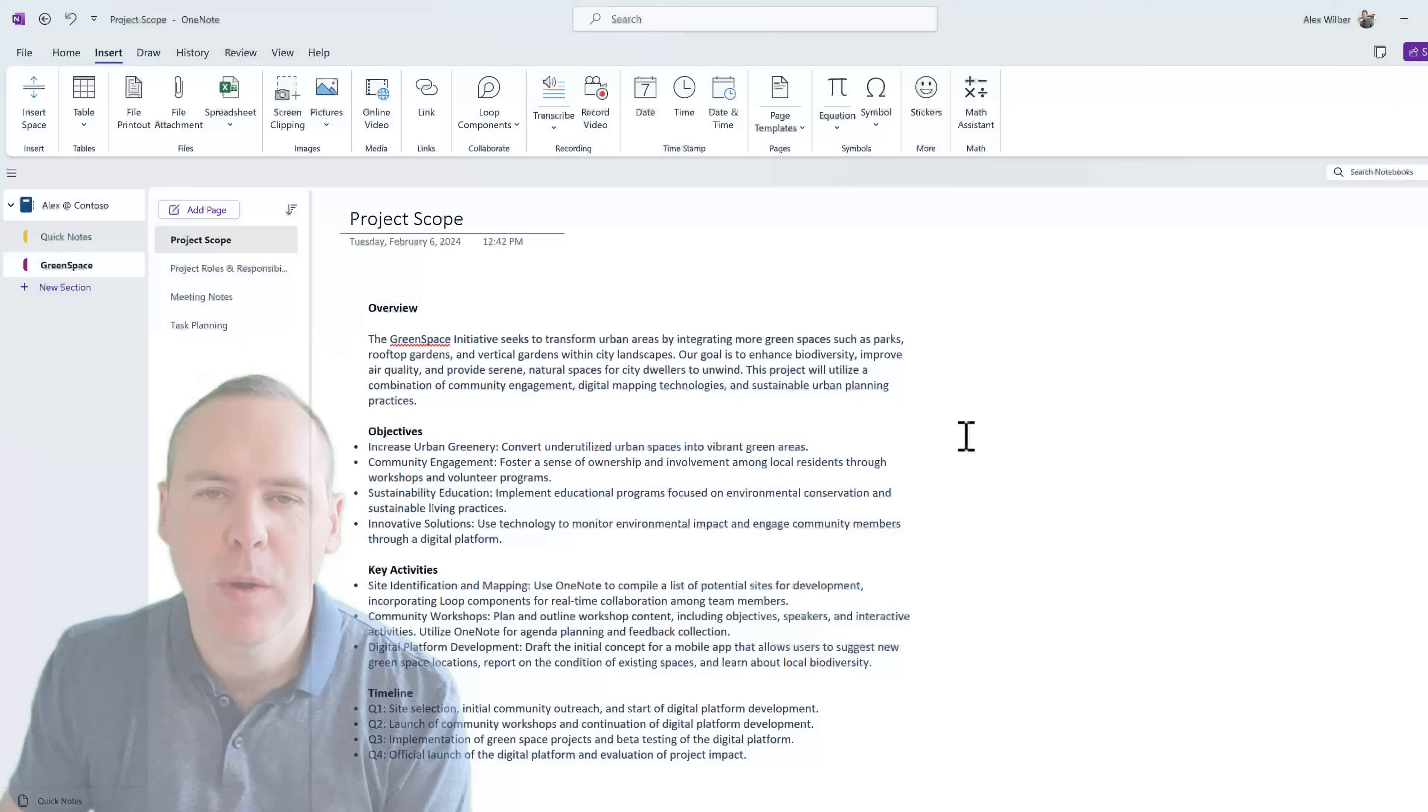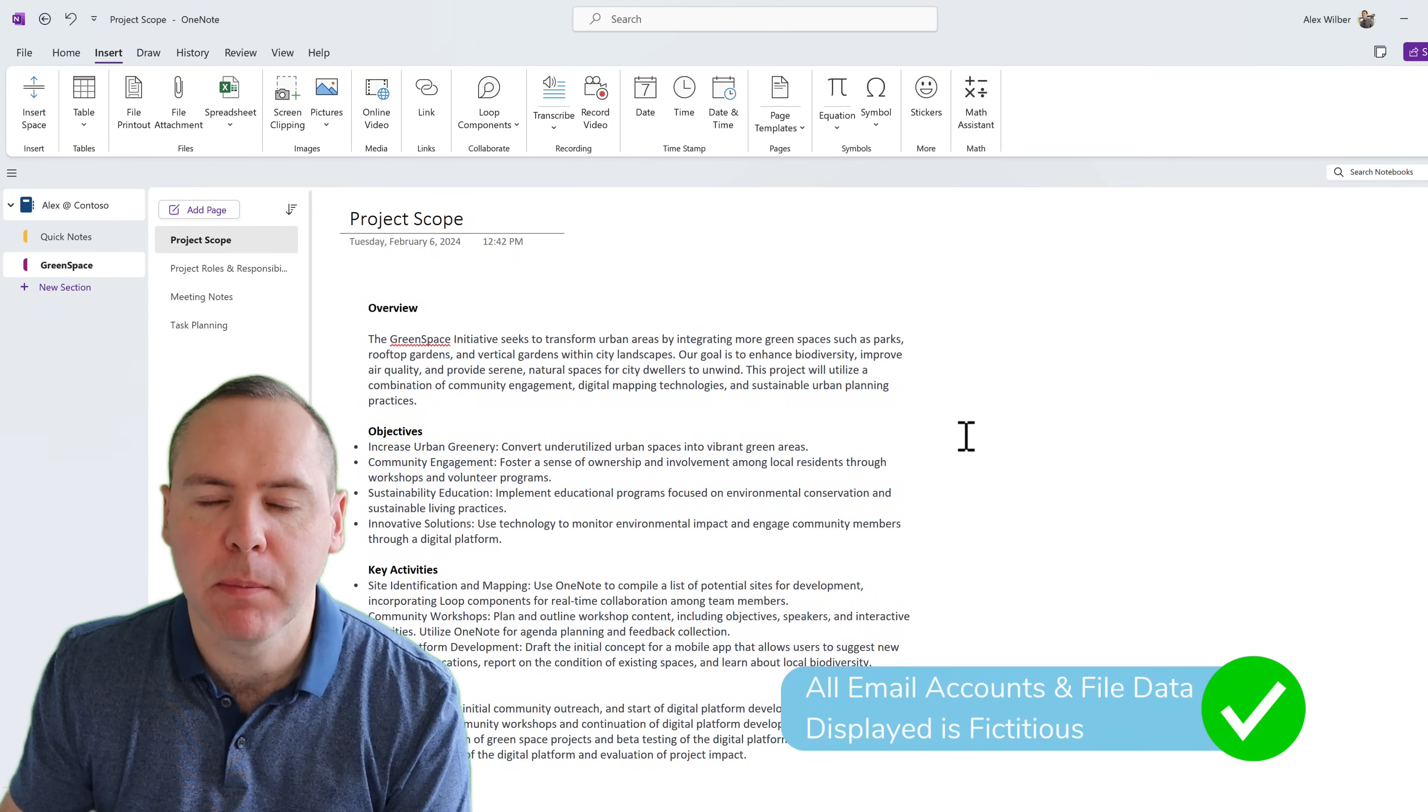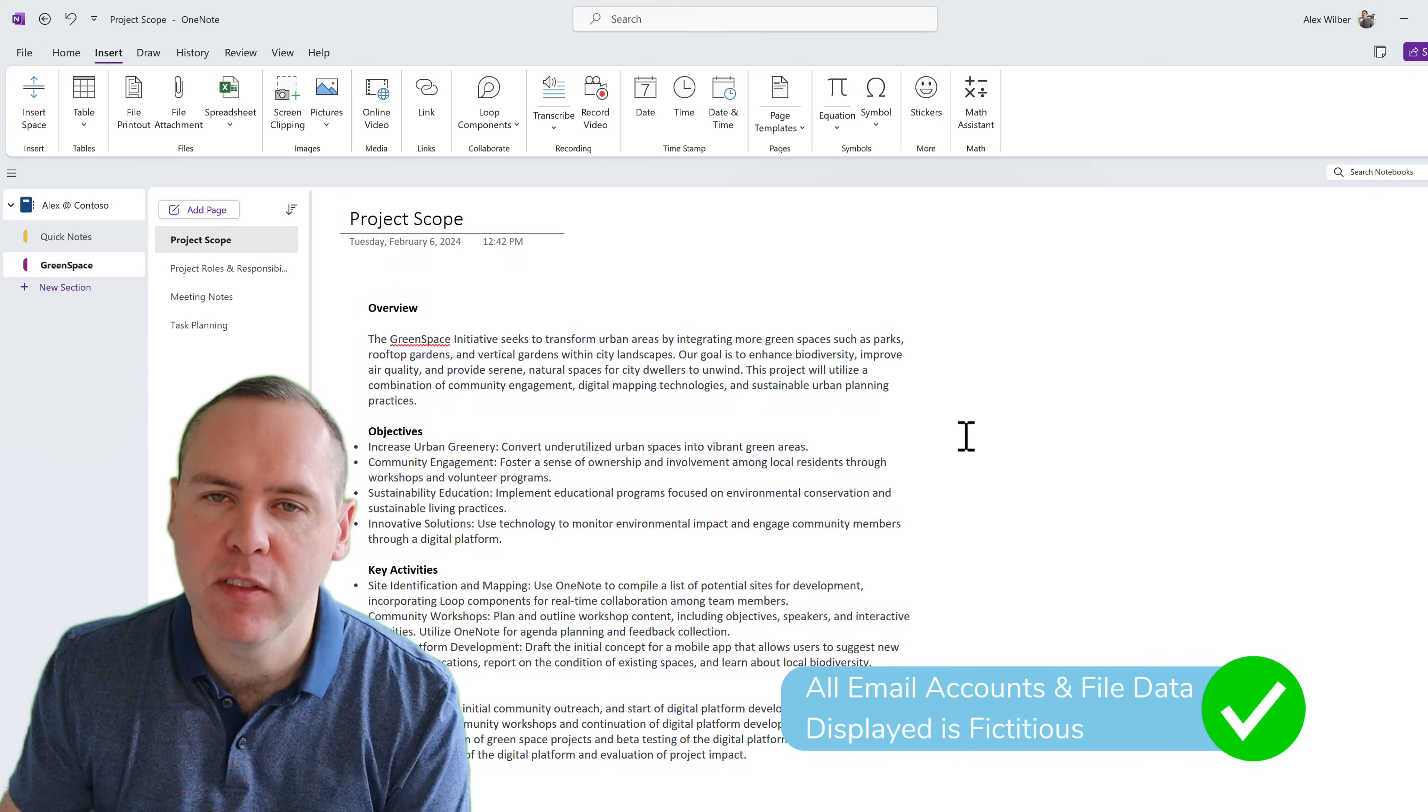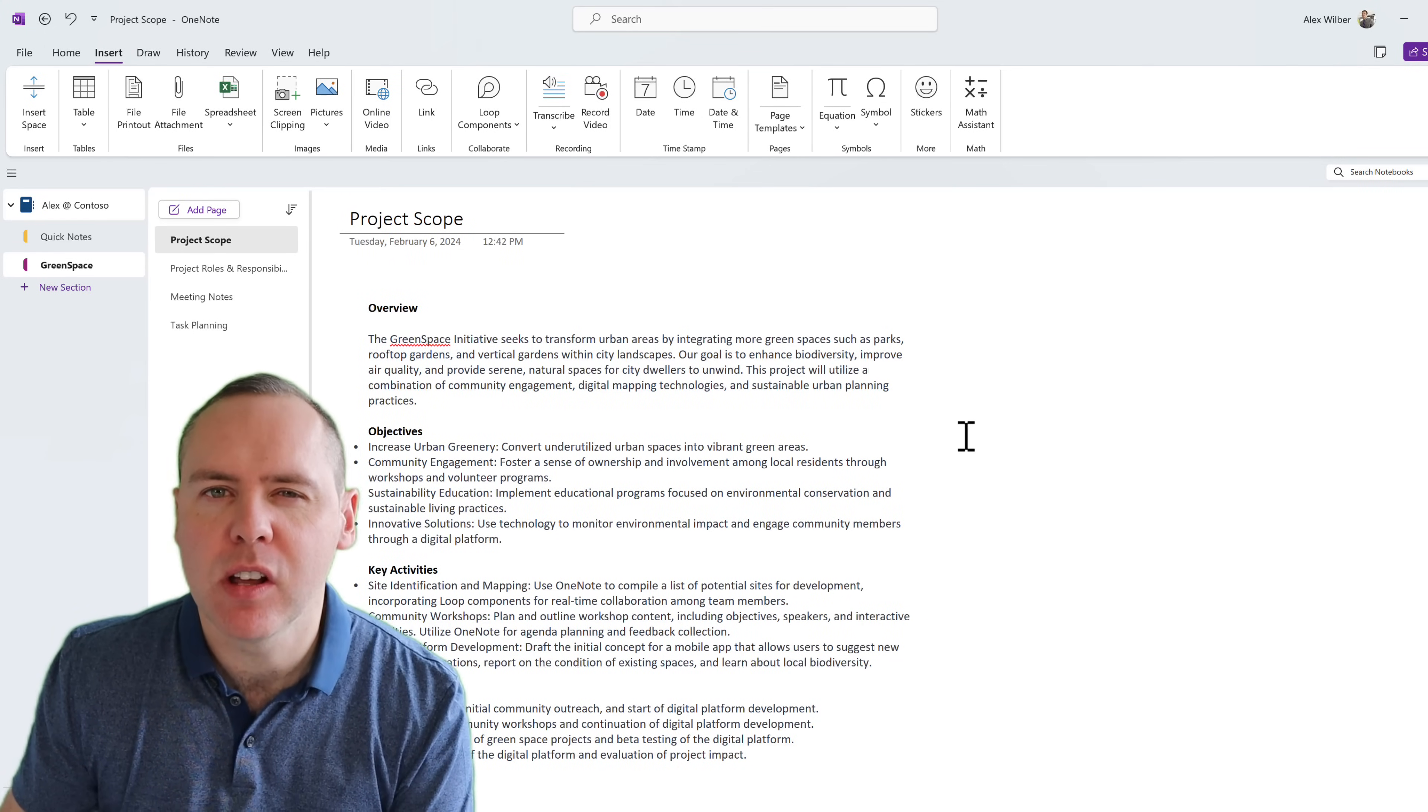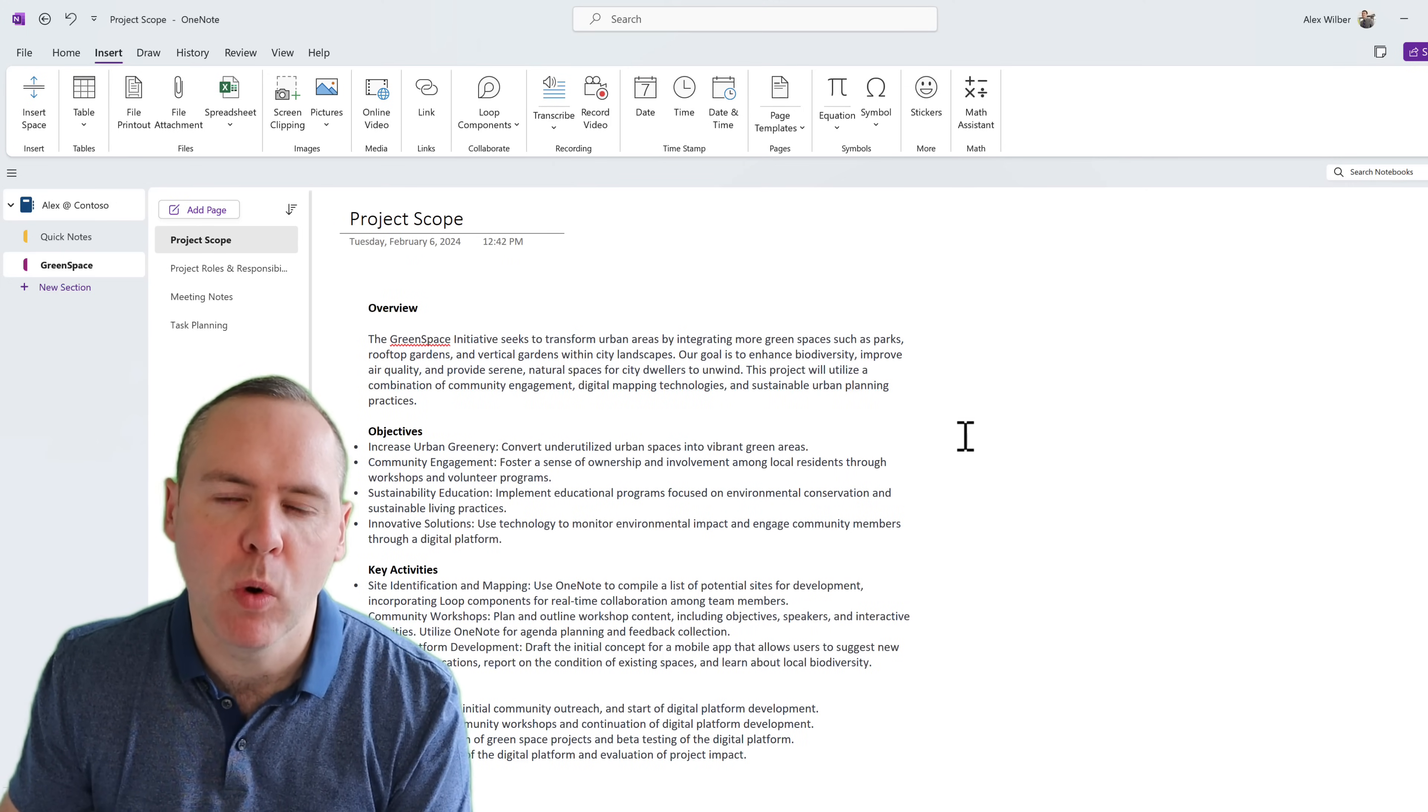So here we are inside of OneNote, and as you can see, I've already created a project that I've been working on called Greenspace, and here we have some project scope information, and I need to share it with my colleagues, and what ways could I do that before in OneNote?